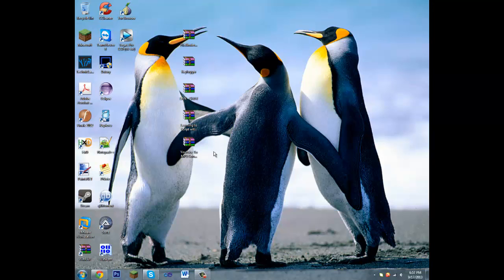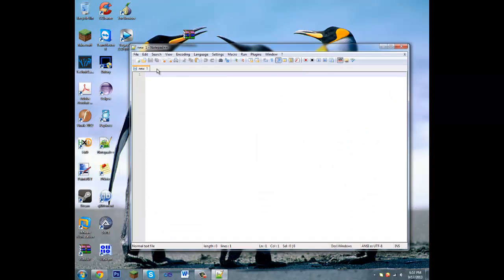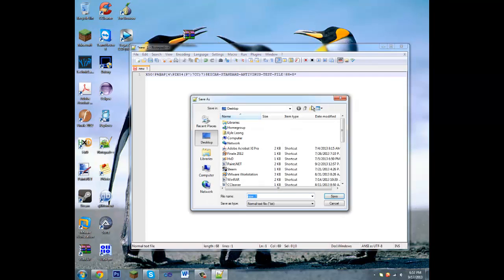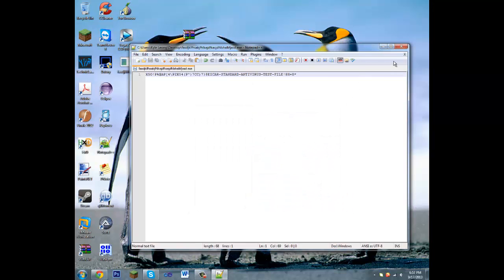Now you're going to want to open up a text editor of your choice. I'm using Notepad++, and paste in this text string that you will find in the description. We'll want to save this as whatever we want dot exe, and I'm going to save it to my desktop for easy access.